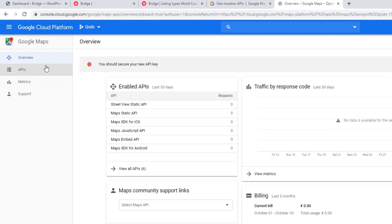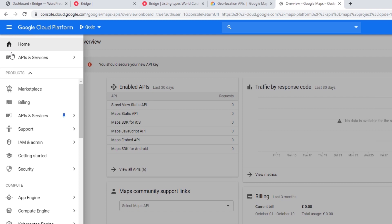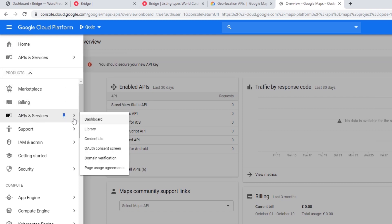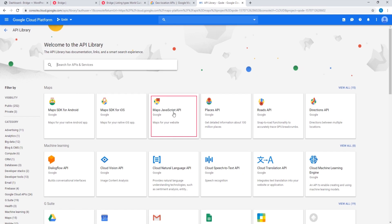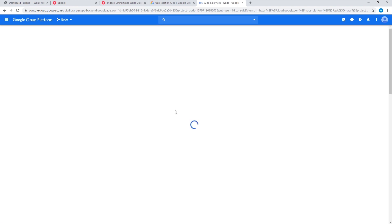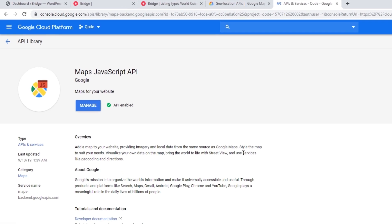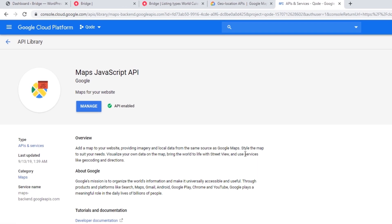I'm going to click on the navigation icon in the upper left corner, and under APIs and Services I'm going to click on Library. I'm going to click on the Maps JavaScript API — if you don't see it, you can enter it in the search box. This is where you will want to enable this API. My Maps JavaScript API is already enabled; if yours isn't, you will see a button here asking you to enable it.